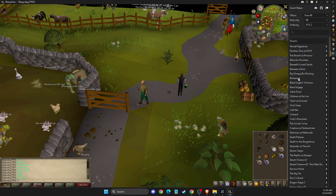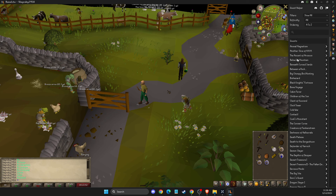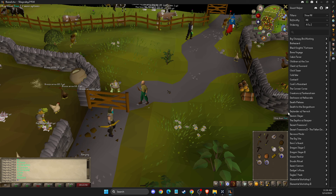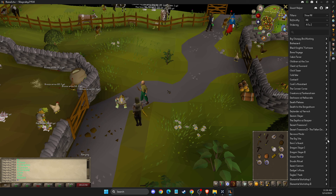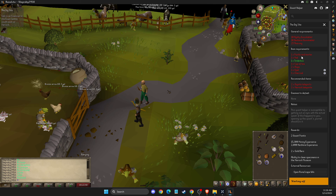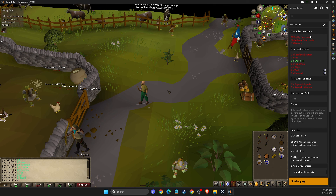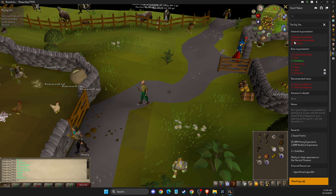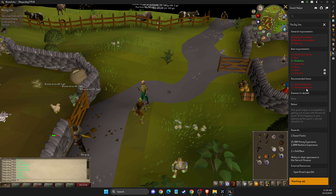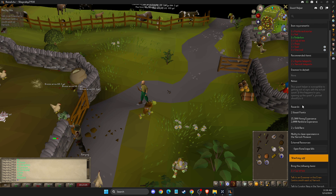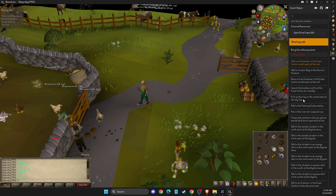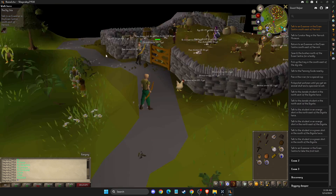It will show all the quests here. For example, if we select this one — the 'Deckside' quest — you will see what requirements there are, what you need, what item requirements, what recommended items, and what you will get, and all the important stuff.